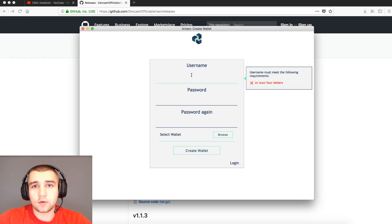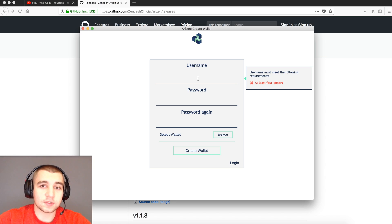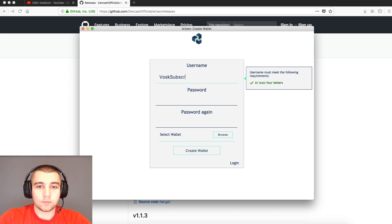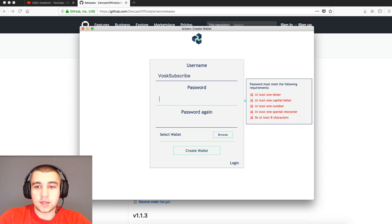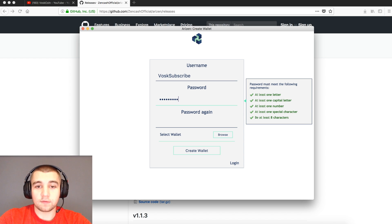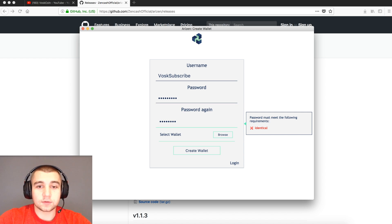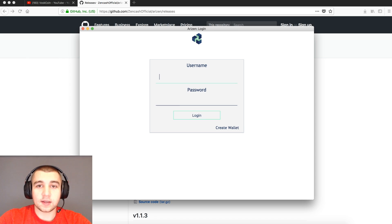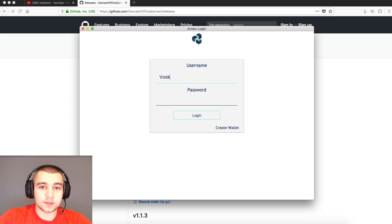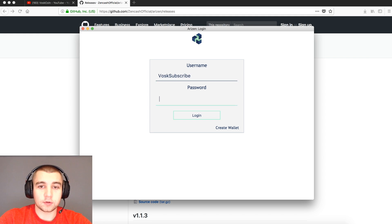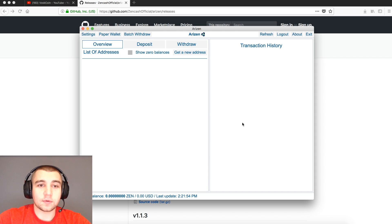The next step, you're going to have to create a wallet. One of the biggest complaints about the Swing Wallet for Zen Cash was there is no login feature. Naturally, the Arisen Wallet has that. You'll want to enter whatever username you'd like, then make a password that meets the requirements shown. After you have the username and matching passwords, simply click Create Wallet. Once you click Create, it'll bring you to this page where you can put in your username and password and click Login. Very nice, clean, simple layout.